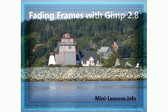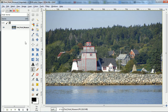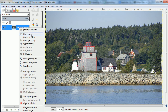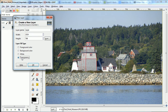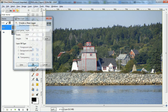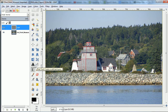This is Ben Lang-Henriks with Genii Software with another mini lesson called Fading Frames with GIMP 2.8. In this I'm going to show you how to make fading frames. There are a lot of ways to make frames around an image, but I want the ones that are semi-transparent, and I want to show you an easy trick.